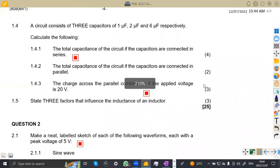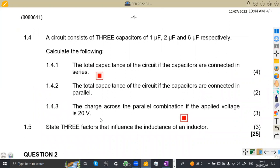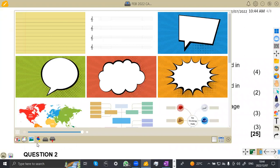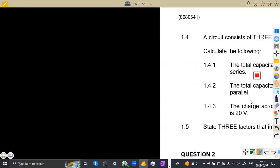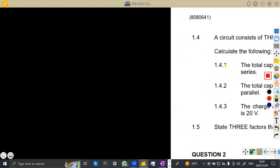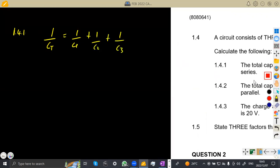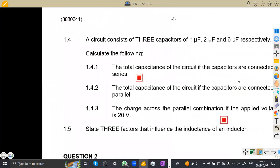Question 1.4: a circuit consists of three capacitors of 1 microfarad, 2 microfarad, and 6 microfarad respectively. Calculate the total capacitance if the capacitors are connected in series. Capacitors in series act the same way as resistors in parallel. So to determine the total capacitance we use: 1/CT = 1/C1 + 1/C2 + 1/C3. We are given 1 μF, 2 μF, and 6 μF — just use the numbers as they are for now.